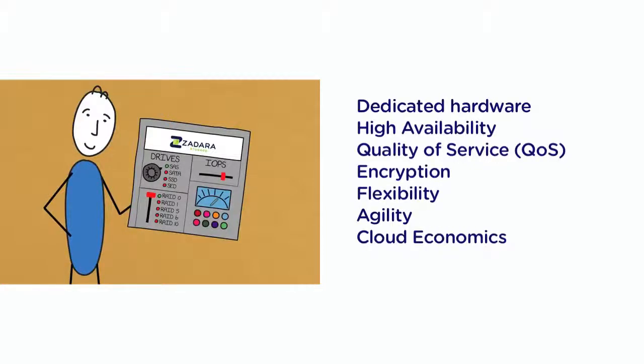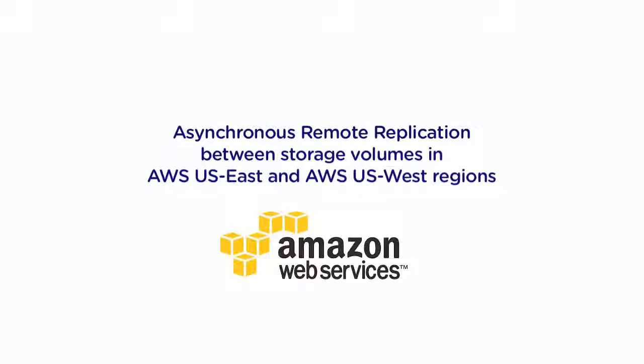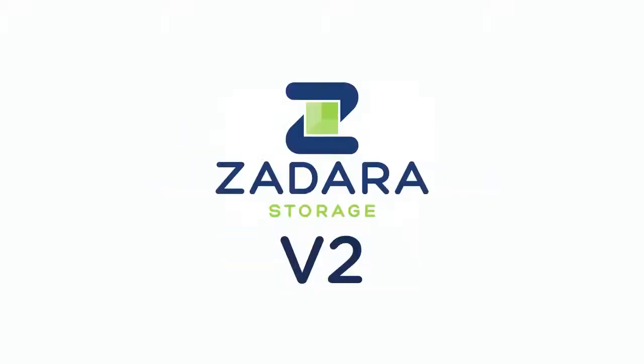Our latest feature is asynchronous remote replication between storage volumes in the AWS US East region and AWS US West region. It is one of many great new features including metering and tuning options that will be available in our upcoming V2 release.